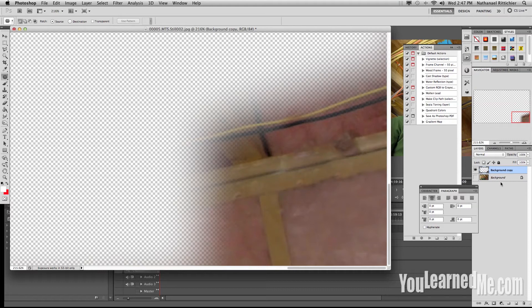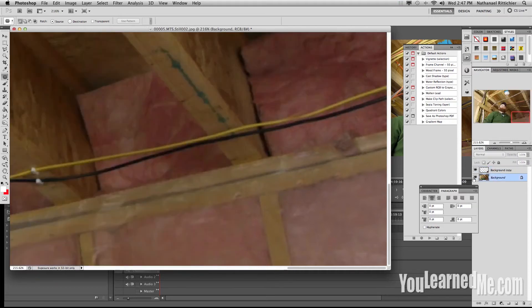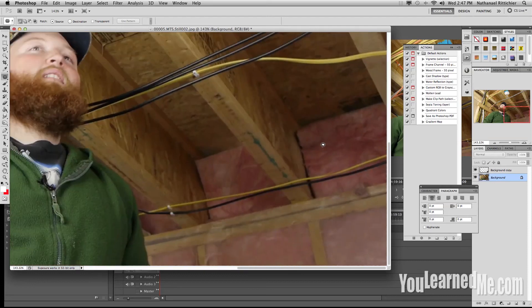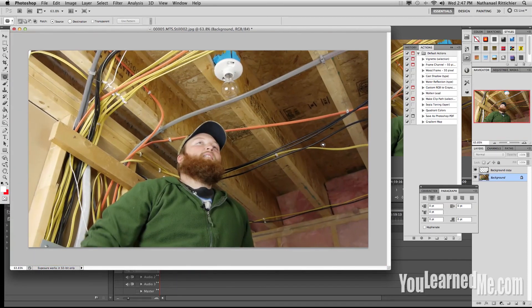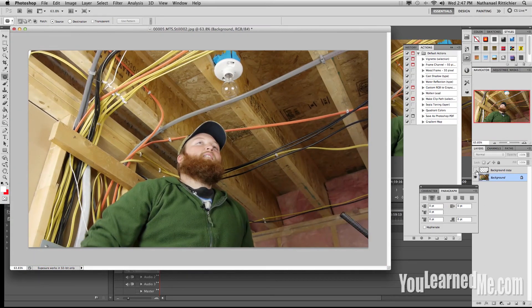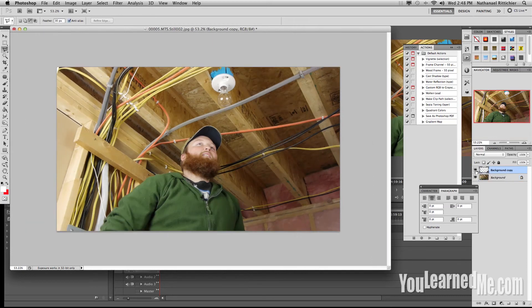Now we have our patch. We're going to come over, turn on our background, and shrink it down to size. And we're going to turn on and off our patch just to see if it works. Excellent.